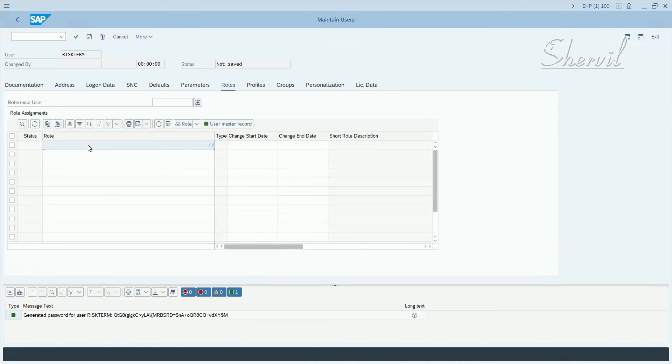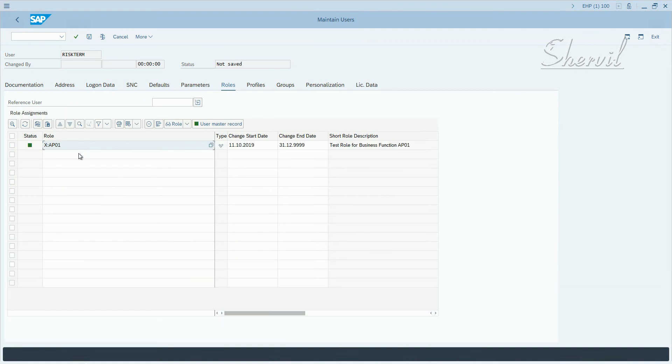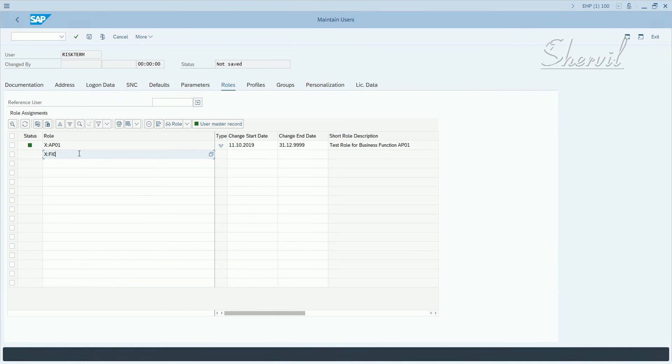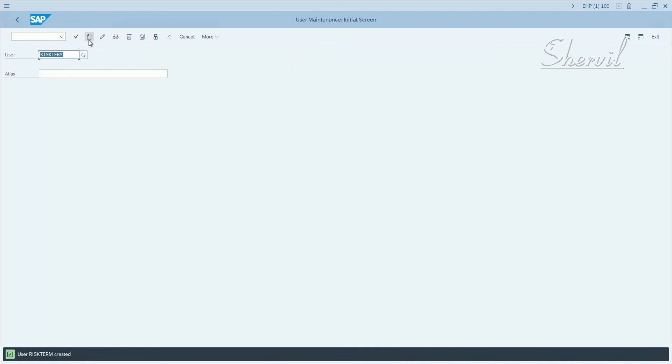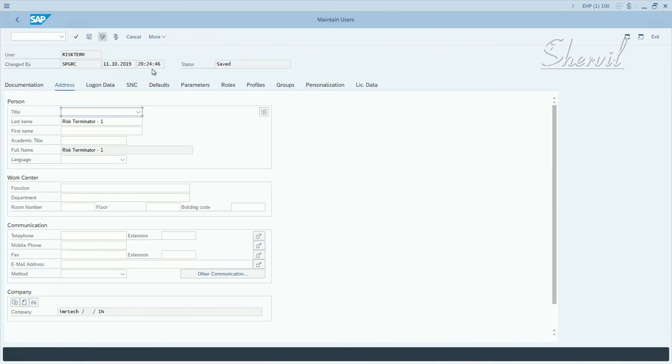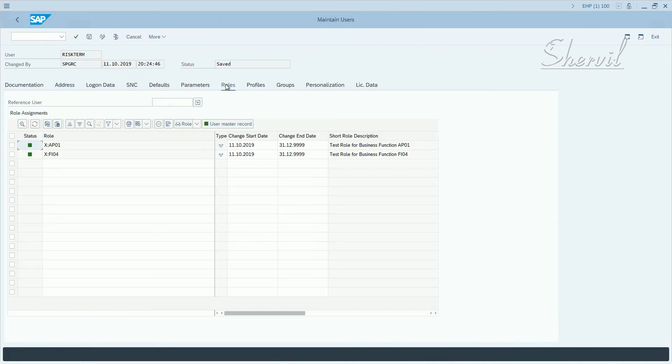So we said X colon AP01 and we said X colon FI04. Now let us try to save this and see what happens. It was created and let's see the roles.